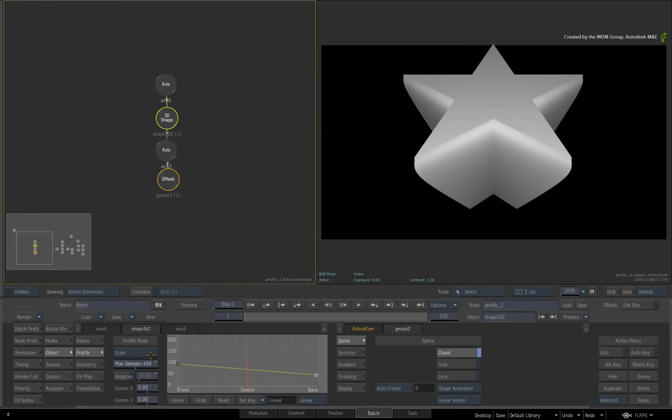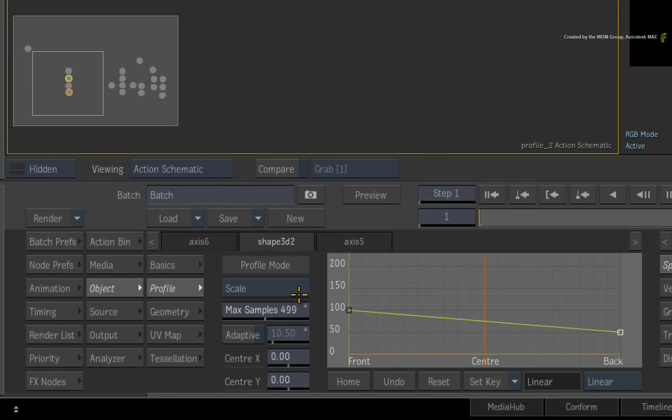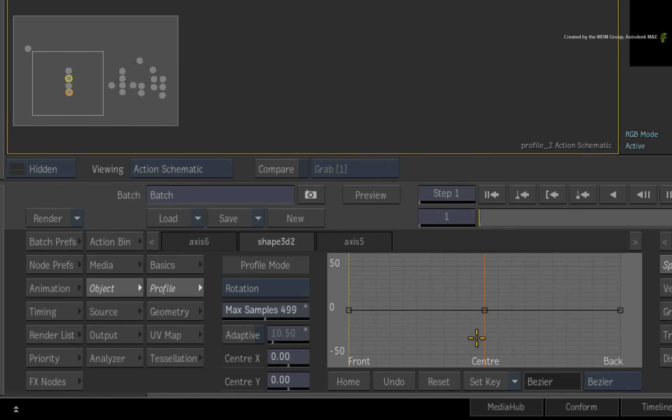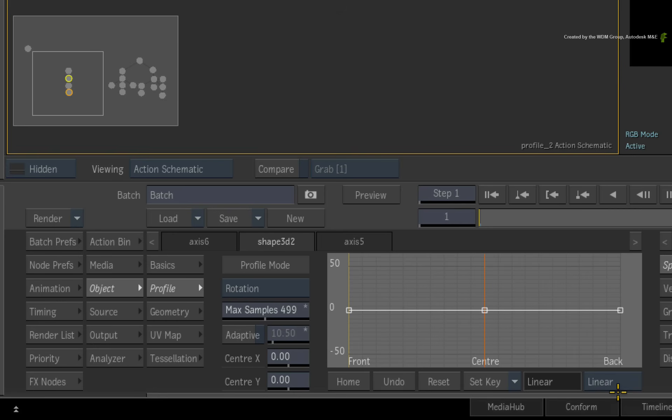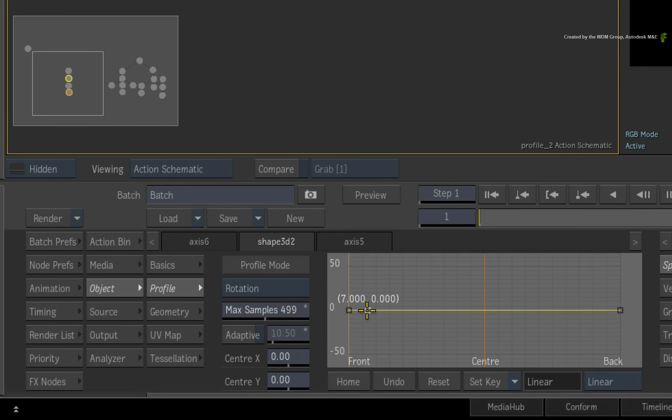Now let's take a look at the rotation curve. I'll select the curve and switch it to linear. Holding SHIFT, I'll constrain the middle control point and move it right up to the front of the curve.